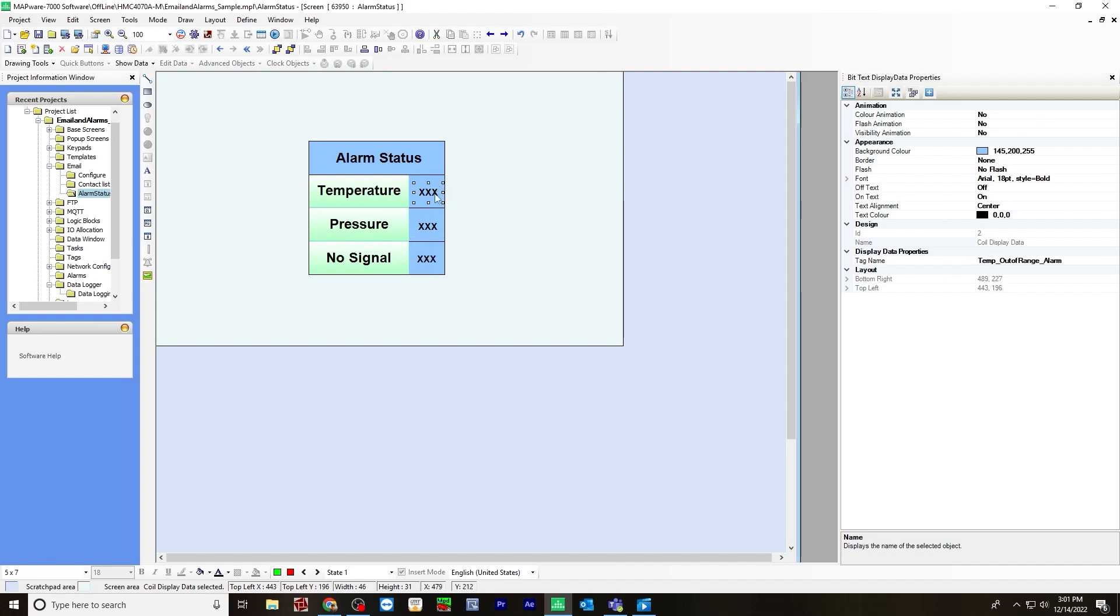So for each one, I've assigned a tag name, temperature out of range, pressure out of range, and no signal alarm.